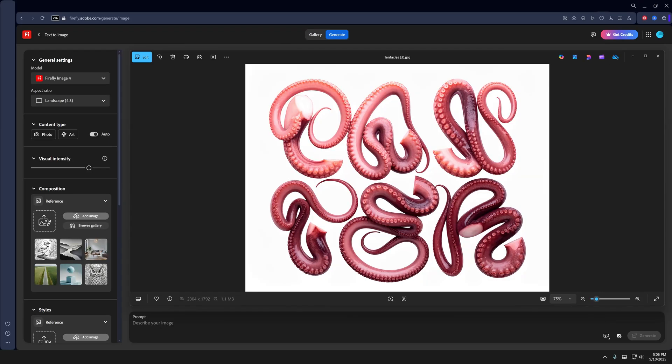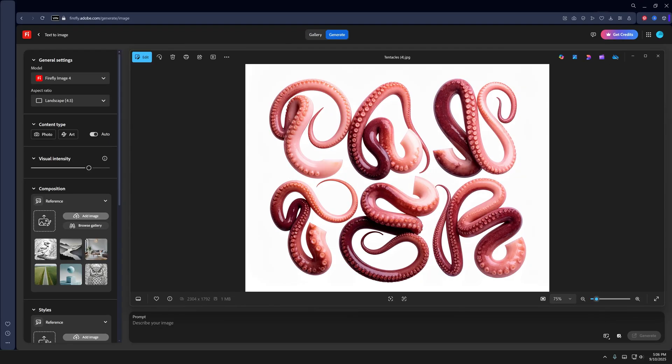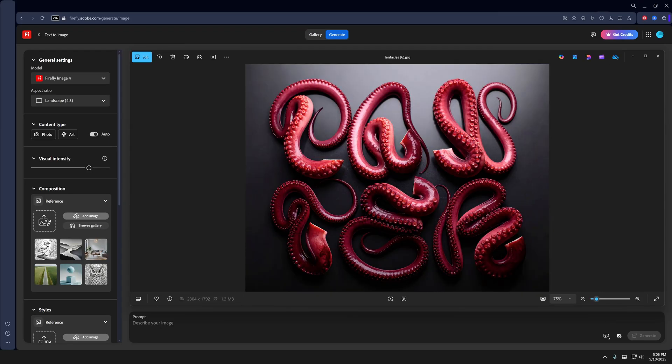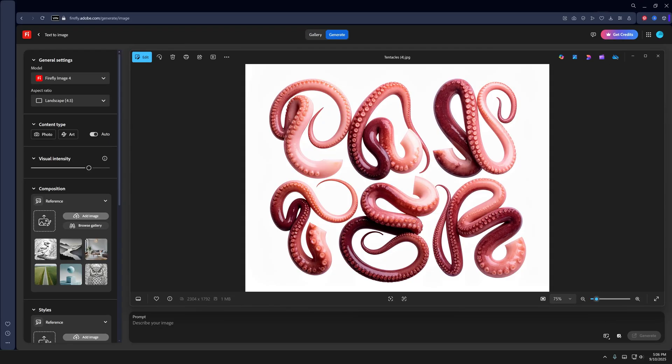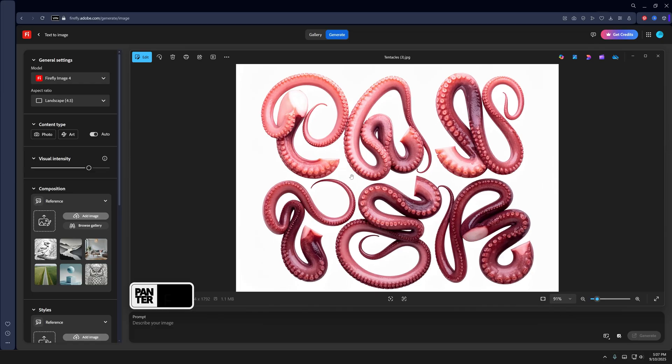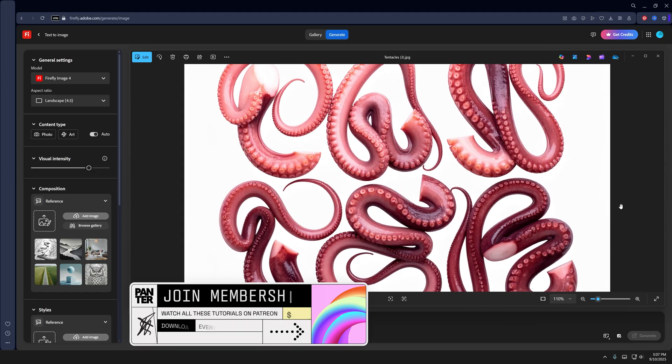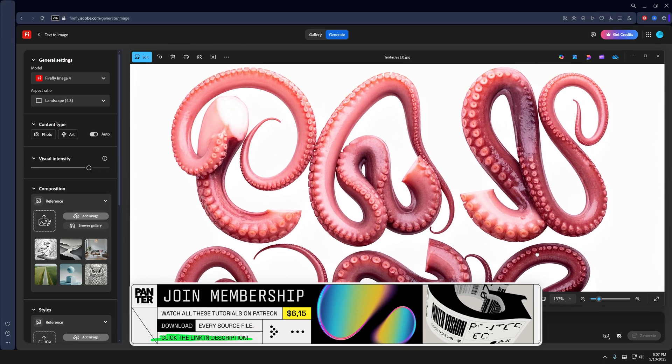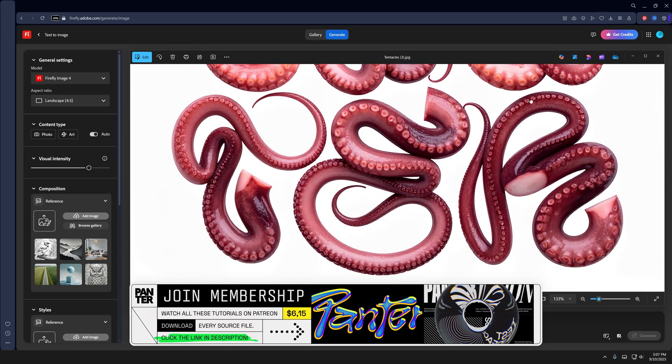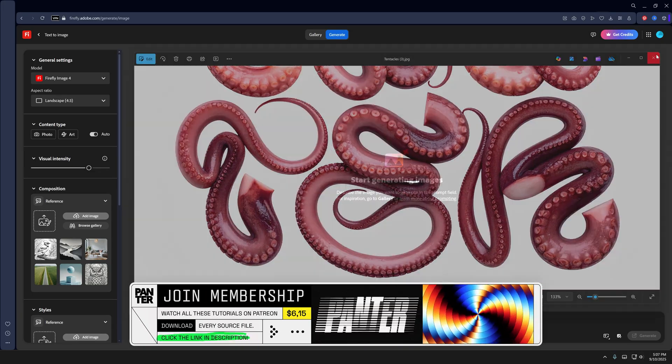Let's take a look at how to make tentacle text here in Adobe Firefly and Illustrator. I also saw a couple of designers doing this with AI, so I decided let's try it out and see what happens.